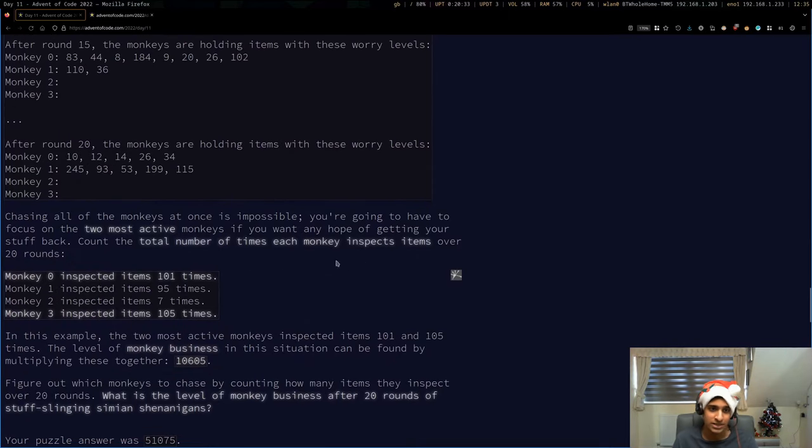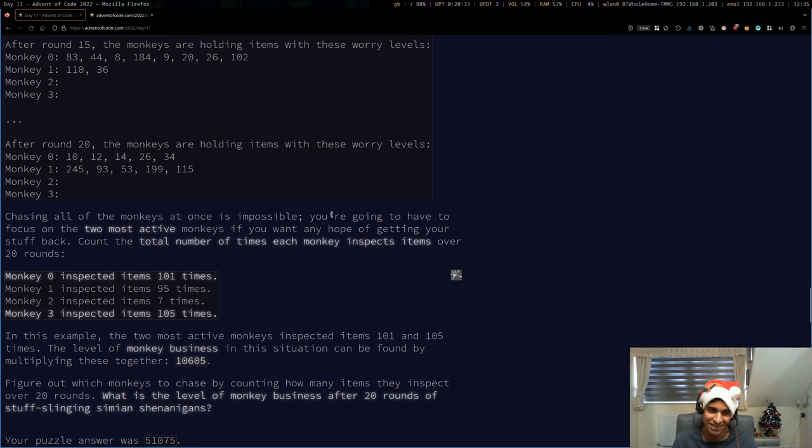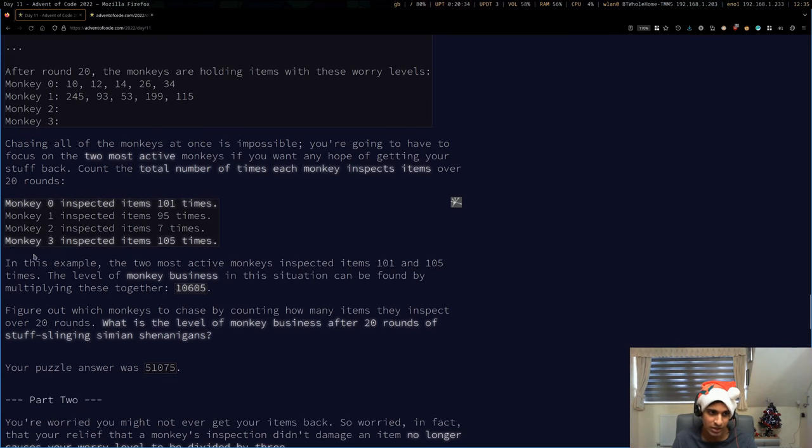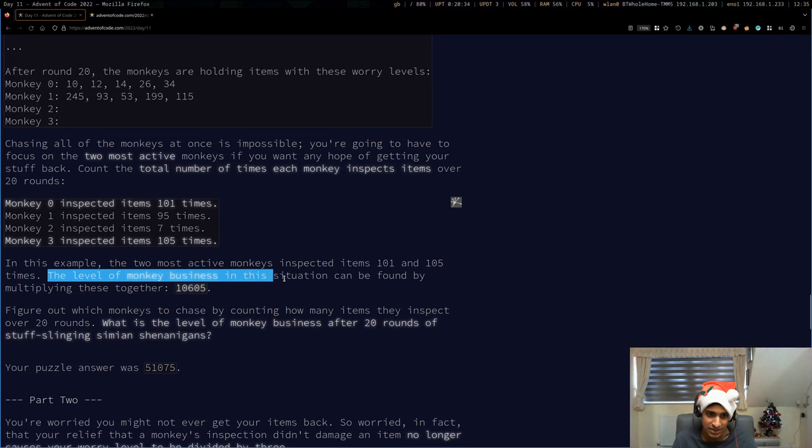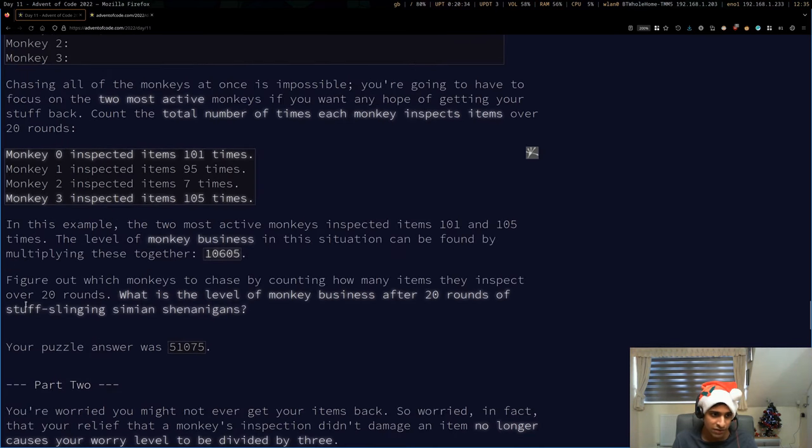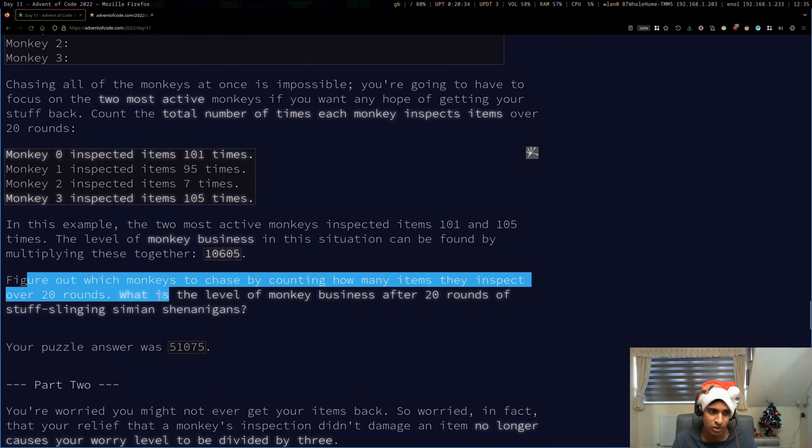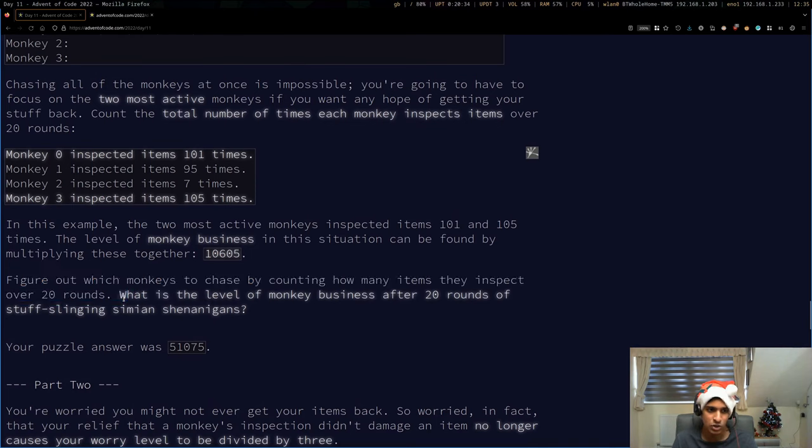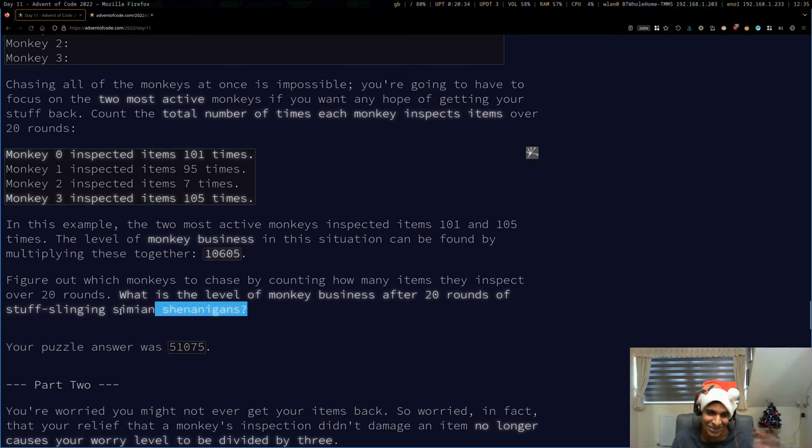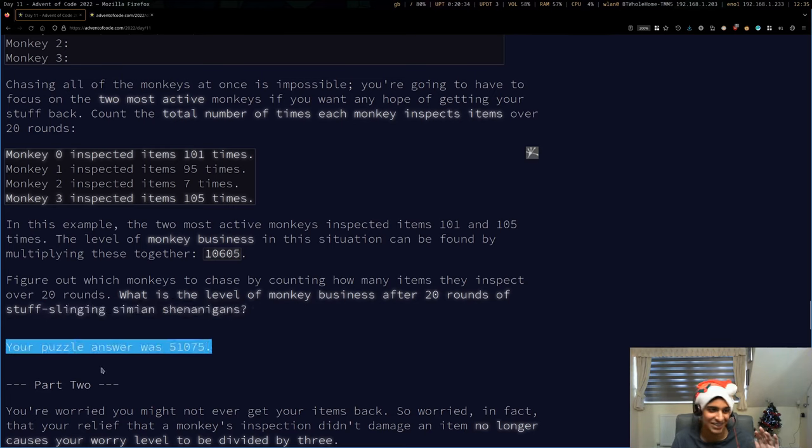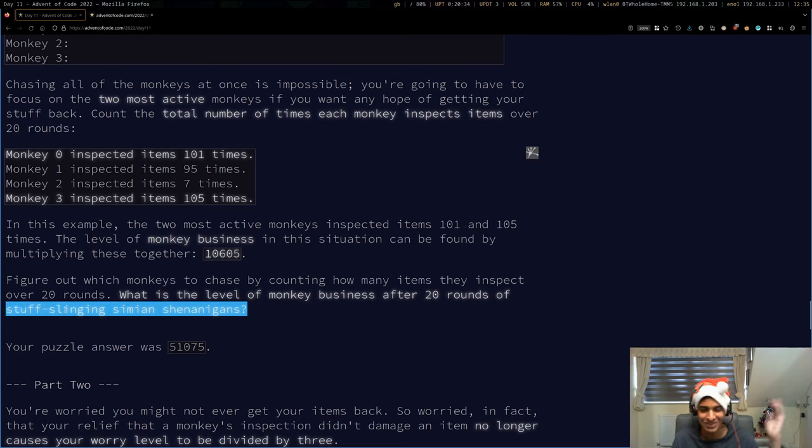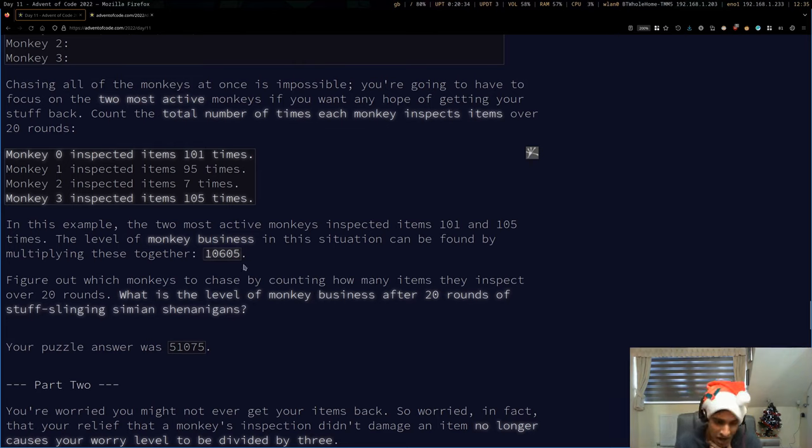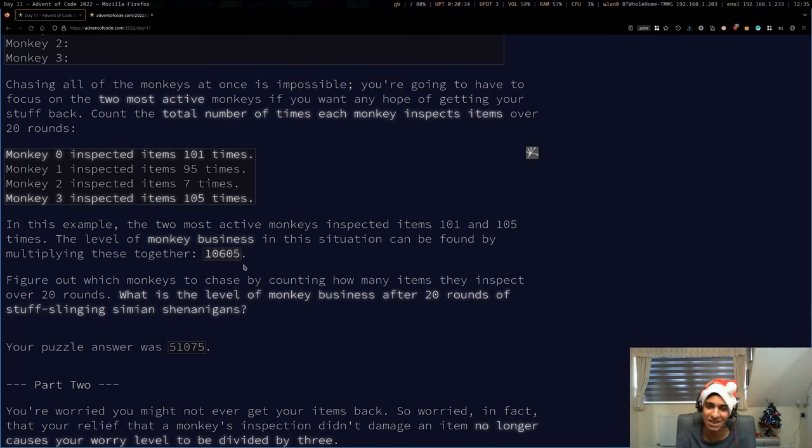Chasing all of the monkeys at once is impossible. You're going to have to focus on the two most active monkeys if you want any hope of getting your stuff back. Count the total number of times each monkey inspects items over 20 rounds. There is actually no need Eric.